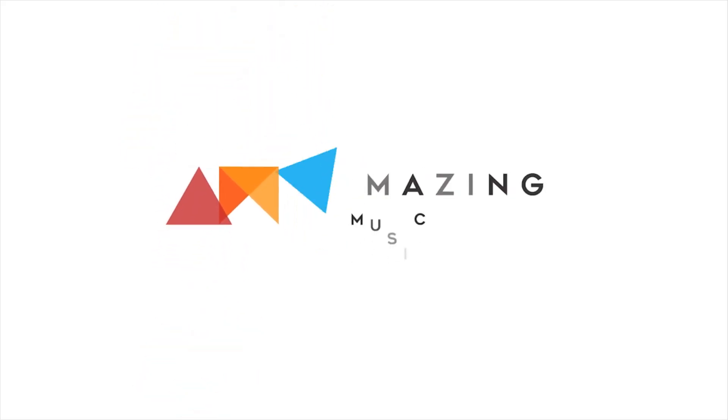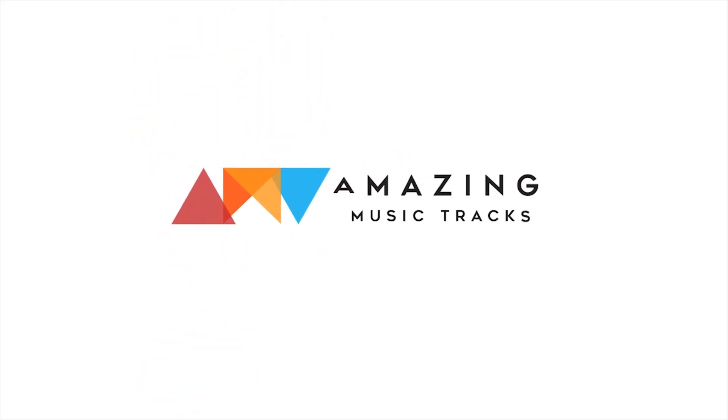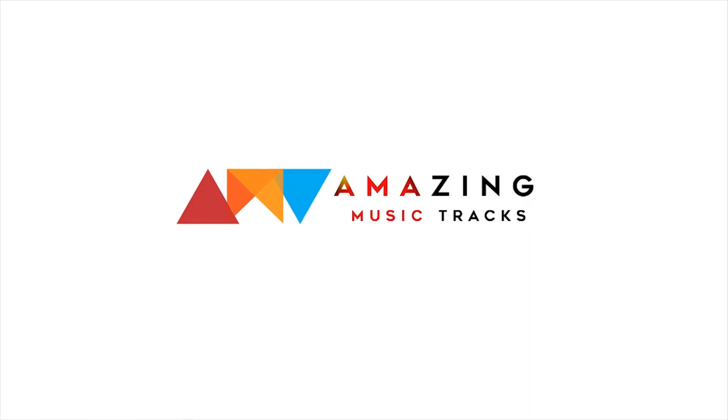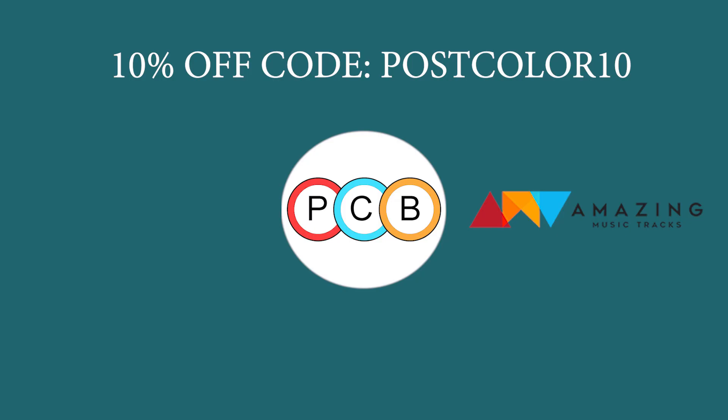Don't forget to check out Amazing Music Tracks for a 10% discount with my code. If you have any questions about the tools I didn't address, leave a comment below.